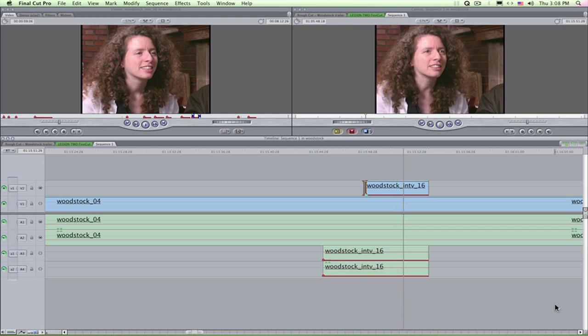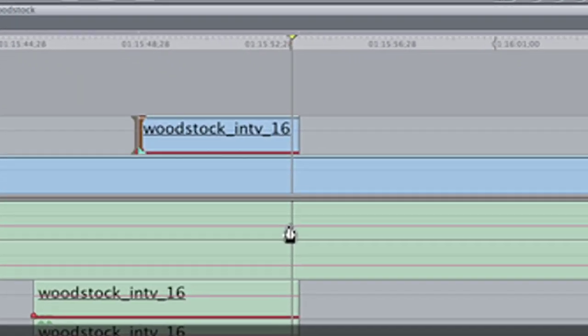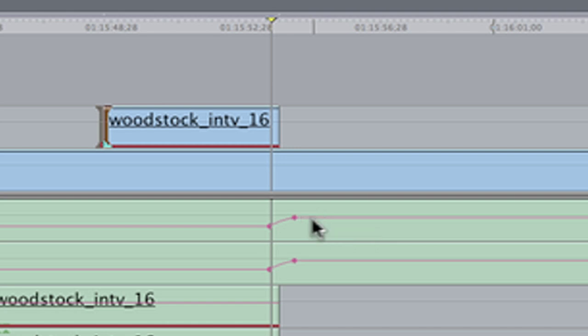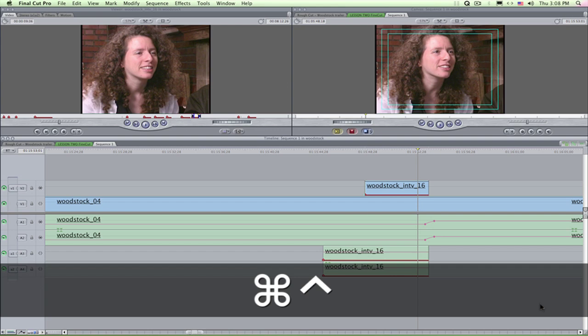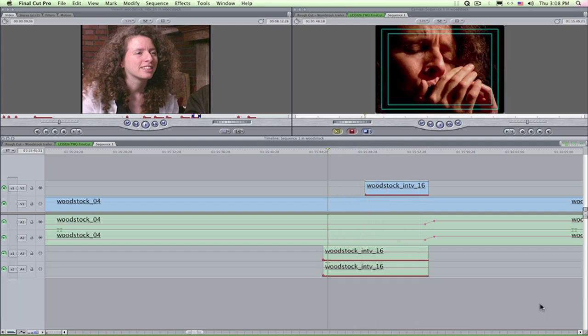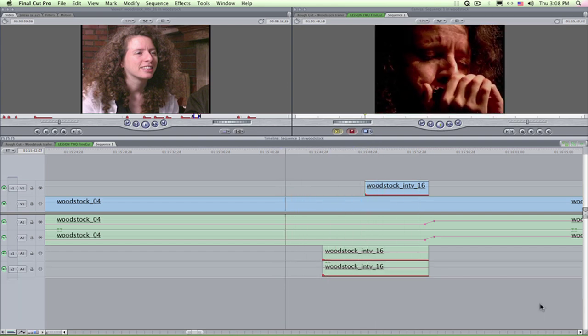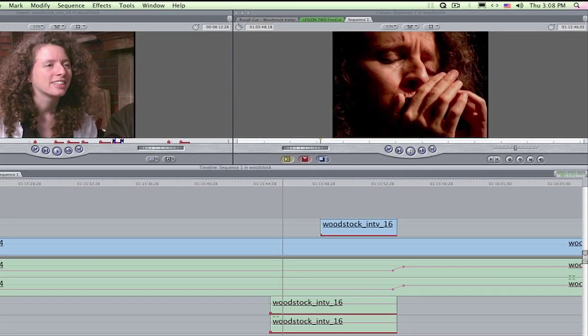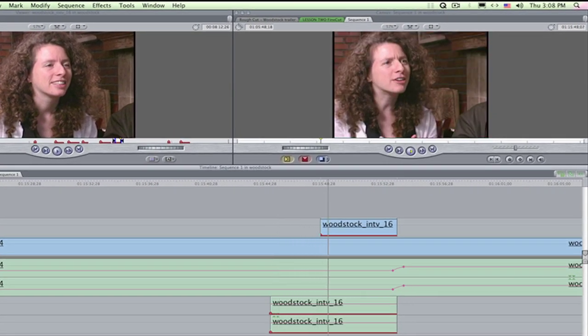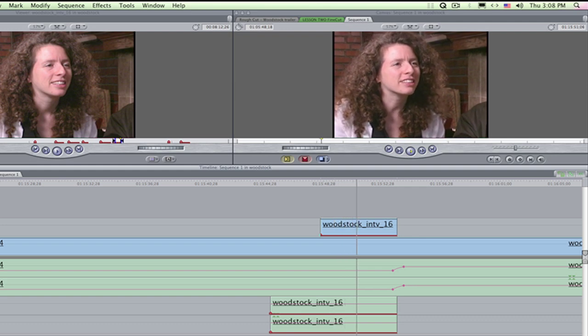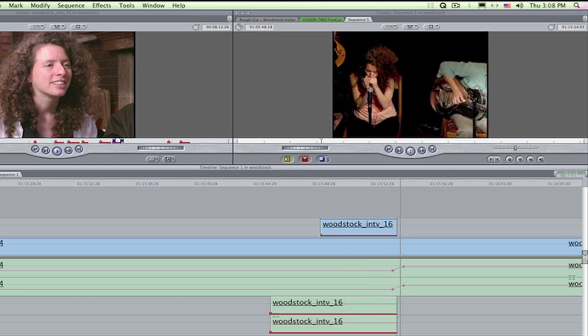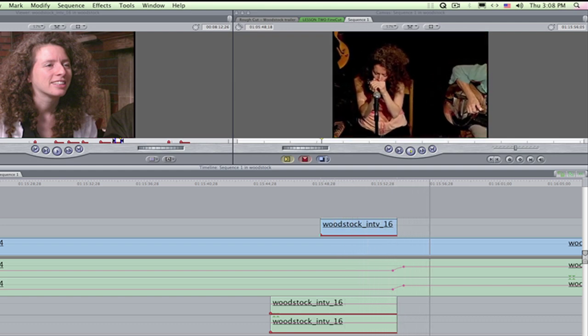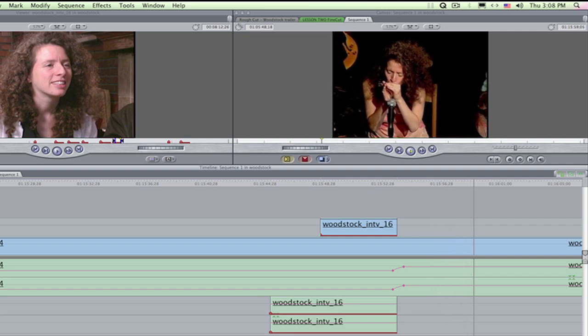Now I want to ramp up the audio. I press option. The pen tool appears. Two clicks and a drag. And I've keyframed and ramped up both tracks because they're linked as a stereo pair. Let's listen. I'm going to use the new FCP jump back command on command control space bar to back up a few seconds. Space bar to play. It's pretty good.